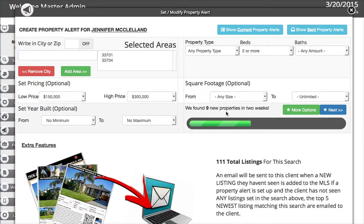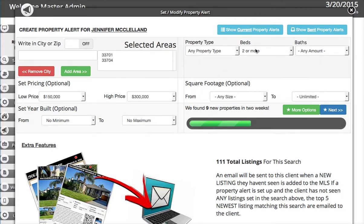We can see that nine new listings have become available in the last two weeks in this area and at this price range and criteria. There are 111 total listings in that area, of which nine were new in the last two weeks. What this alert is going to do is only send new properties as they become available.